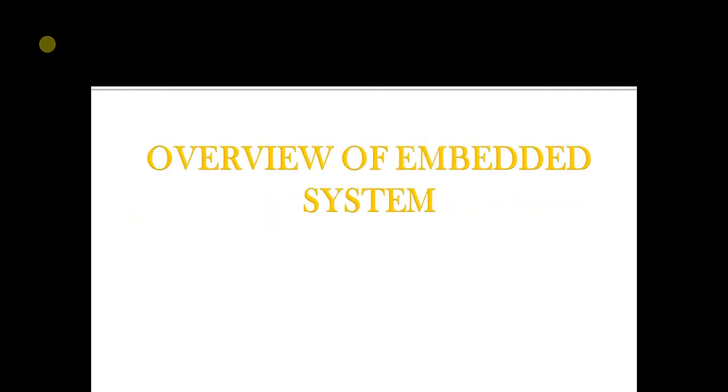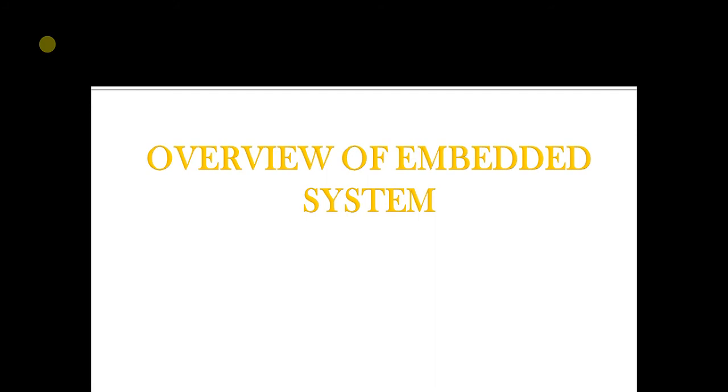Now we come to embedded system basics. We will have an overview of embedded systems, a brief discussion of what is an embedded system.